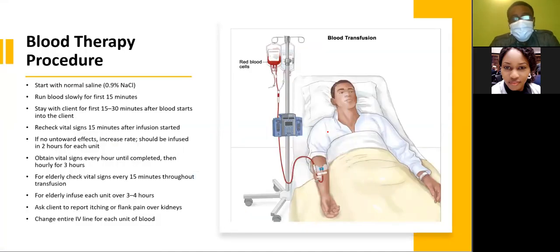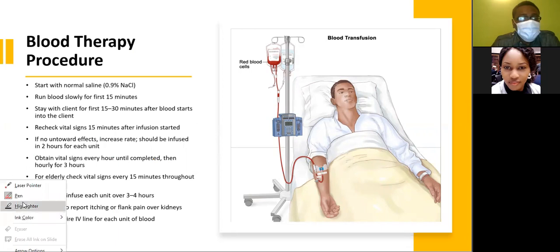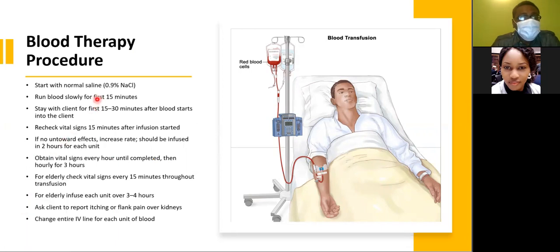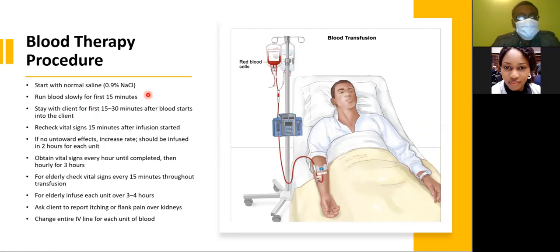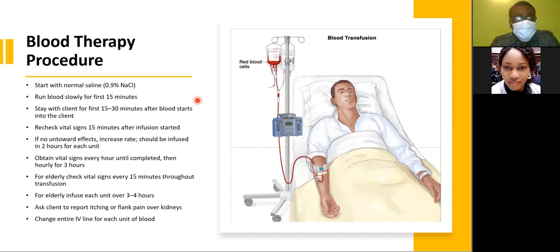For the transfusion procedure, start with normal saline and run the blood slowly for the first 15 minutes. Stay with the client for the first 15 to 30 minutes after the blood starts, and recheck vital signs every 15 minutes after the infusion has started. If there is no reaction, increase the rate. The blood should be infused in two hours for each unit.